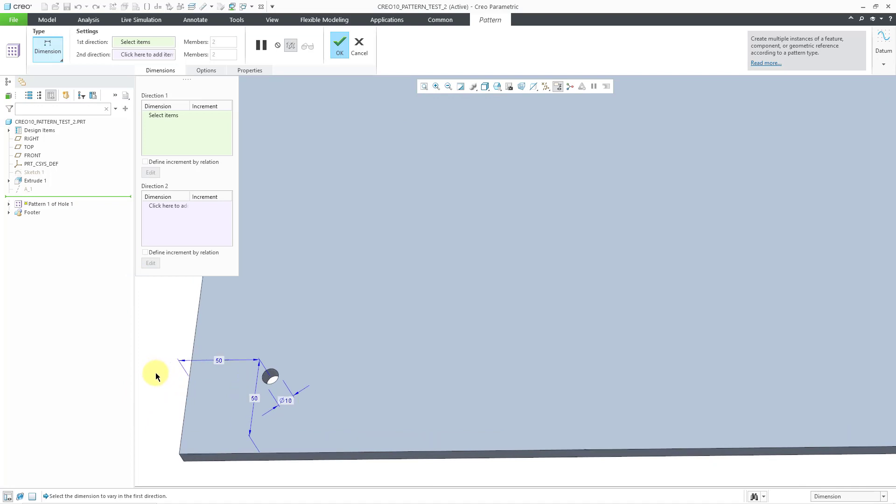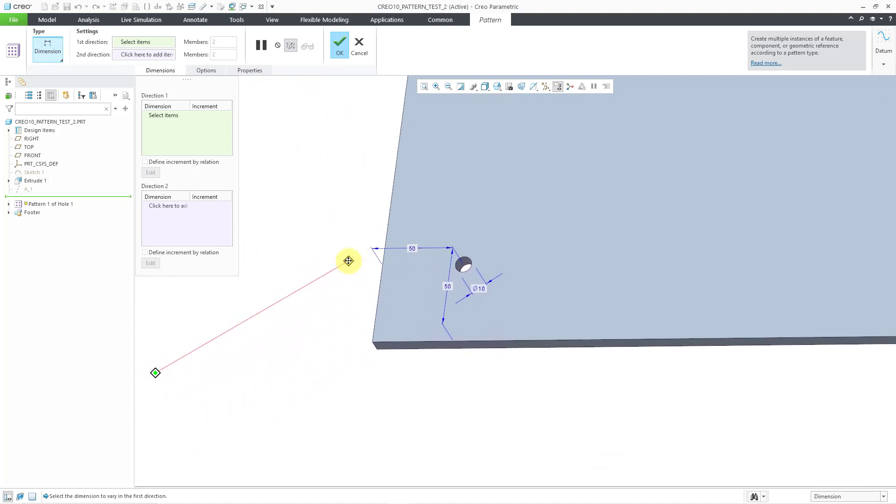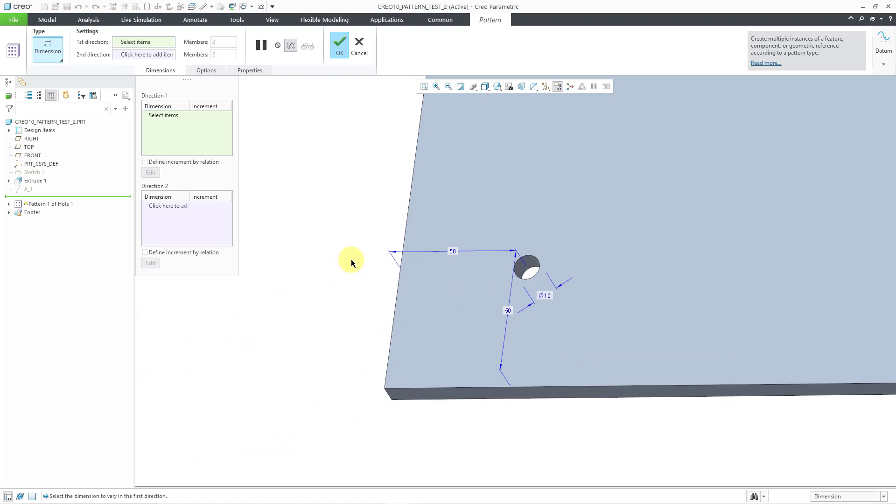You can see that I have the different dimensions on the screen. Let's zoom in over there. I have the diameter of the hole, and then the two different dimensions for locating the hole with respect to the model.